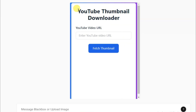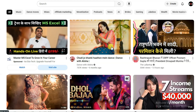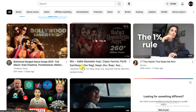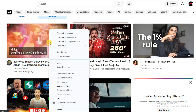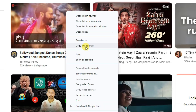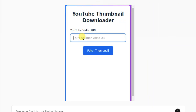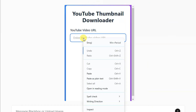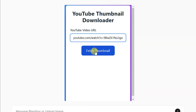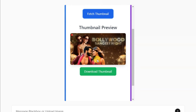Let me show you how it works. You can visit YouTube and copy the URL of any video. Now visit your application and paste the YouTube video URL. You can click on the first thumbnail button. Here it is showing the thumbnail, and you can click here to download this thumbnail.